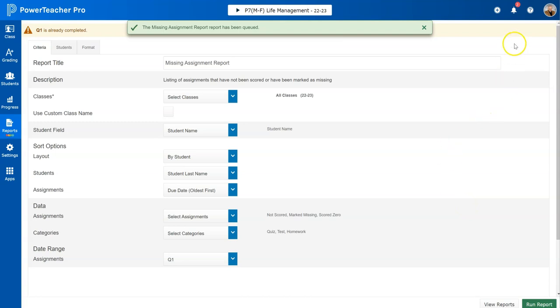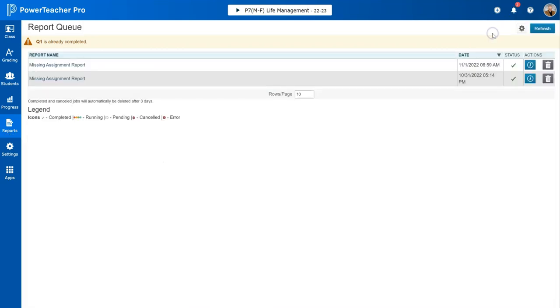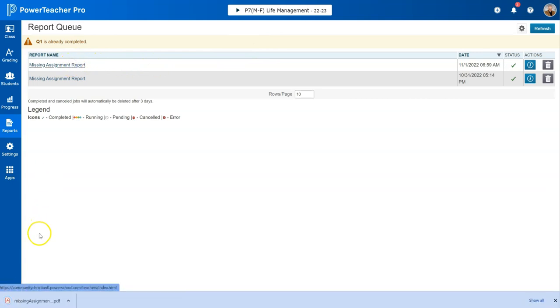You'll see up here by the little bell you'll get a notification saying that a report is ready for you to look at. You can go to your report queue. Right here at the top, 6:59 a.m. November 1, a missing report was run. I can click on that missing report and it's going to download it down here as a PDF.